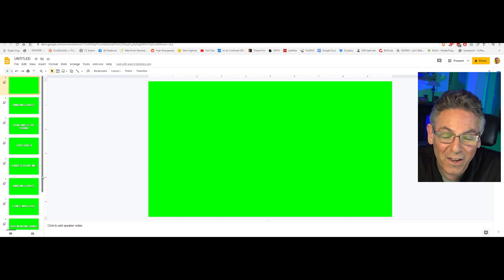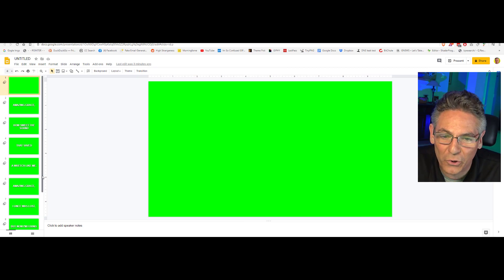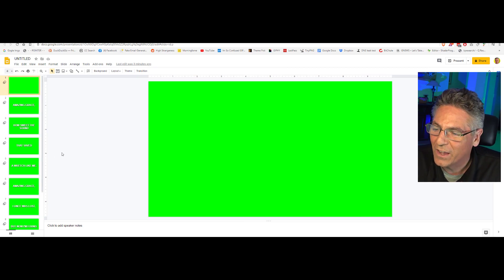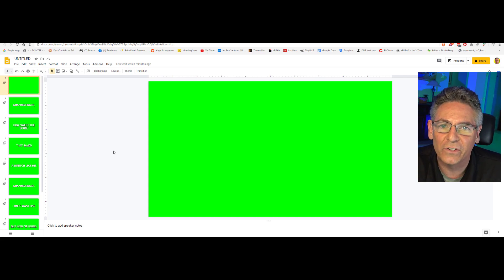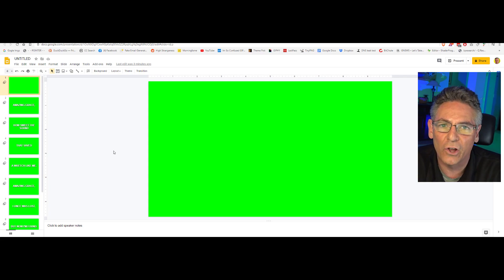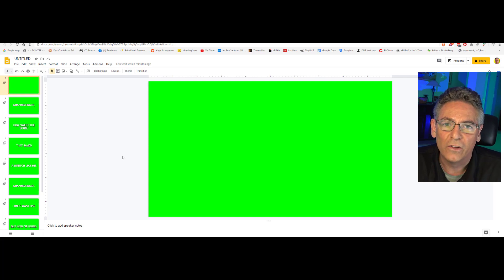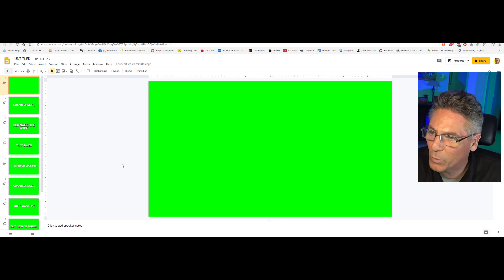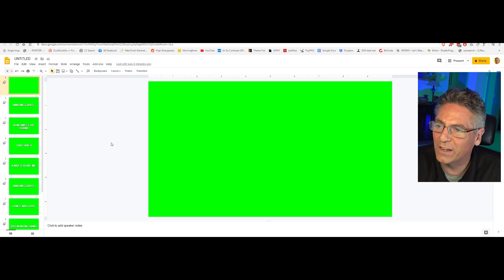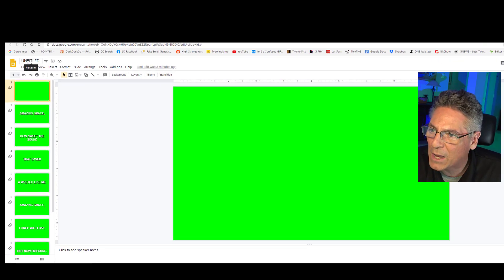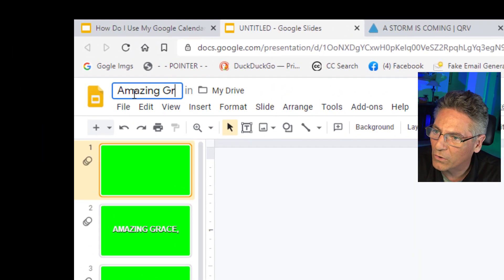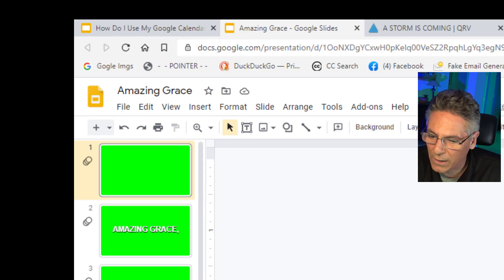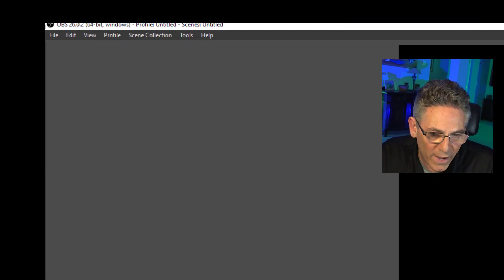All the lyrics have been added into Google Slides. If you can go larger with the text after entering all the text without wrapping, do it — I'll explain why in just a moment. Now name your slides; in this case it was Amazing Grace. Let's move into OBS.